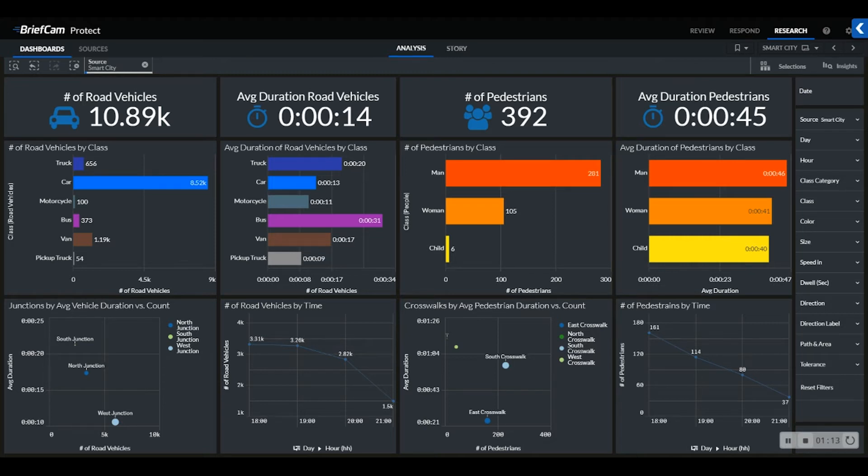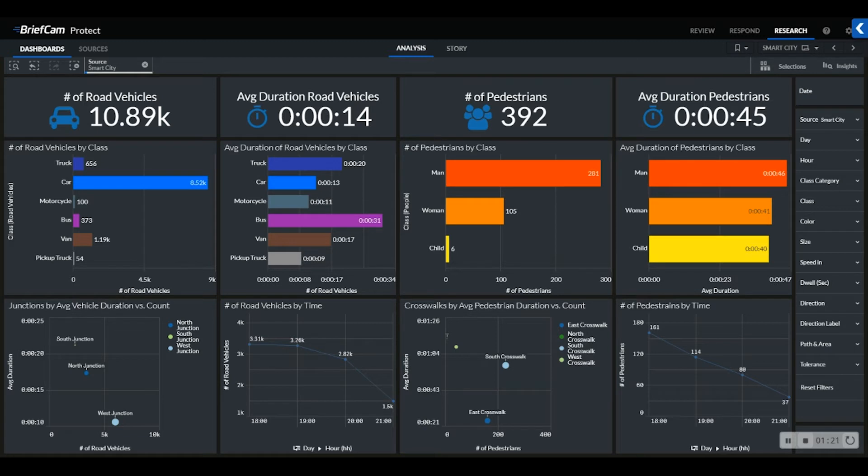Starting with our Smart City sheet, you can see that we were able to quantify the number of vehicles and pedestrians by class, with each classification's duration across three different junctions and crosswalks within our city. We can use this data to identify and understand any trends in these areas and prepare for any city planning and infrastructure adjustments the city may want to make based on these results.